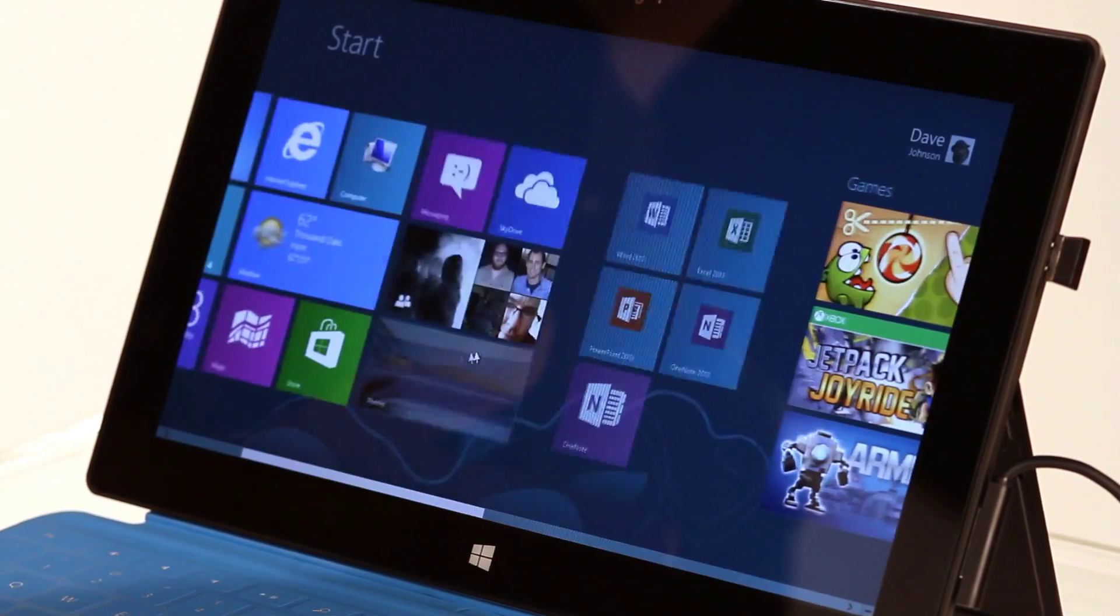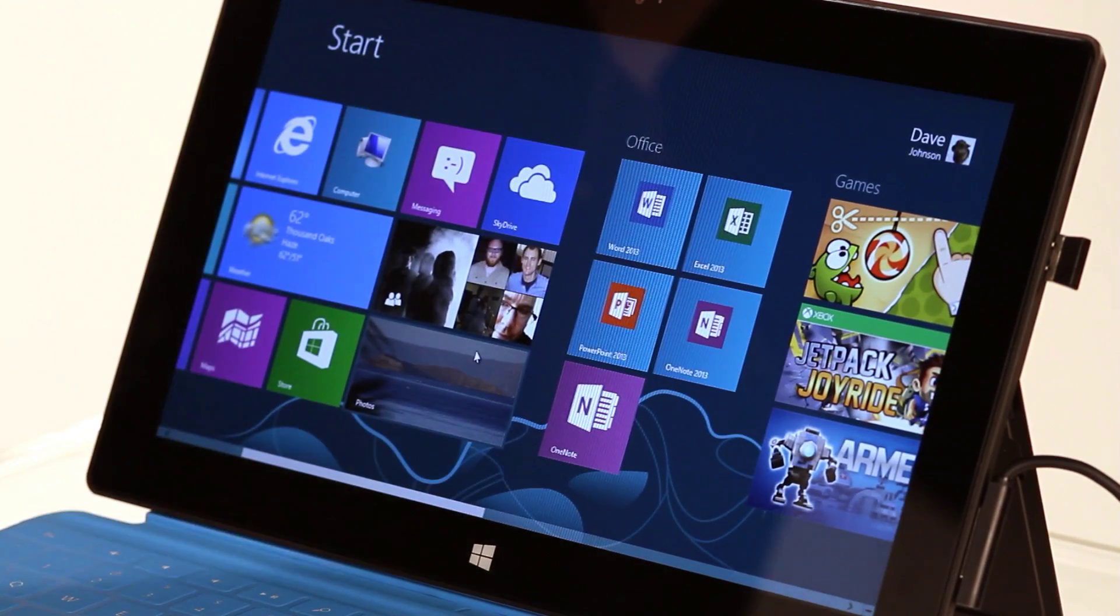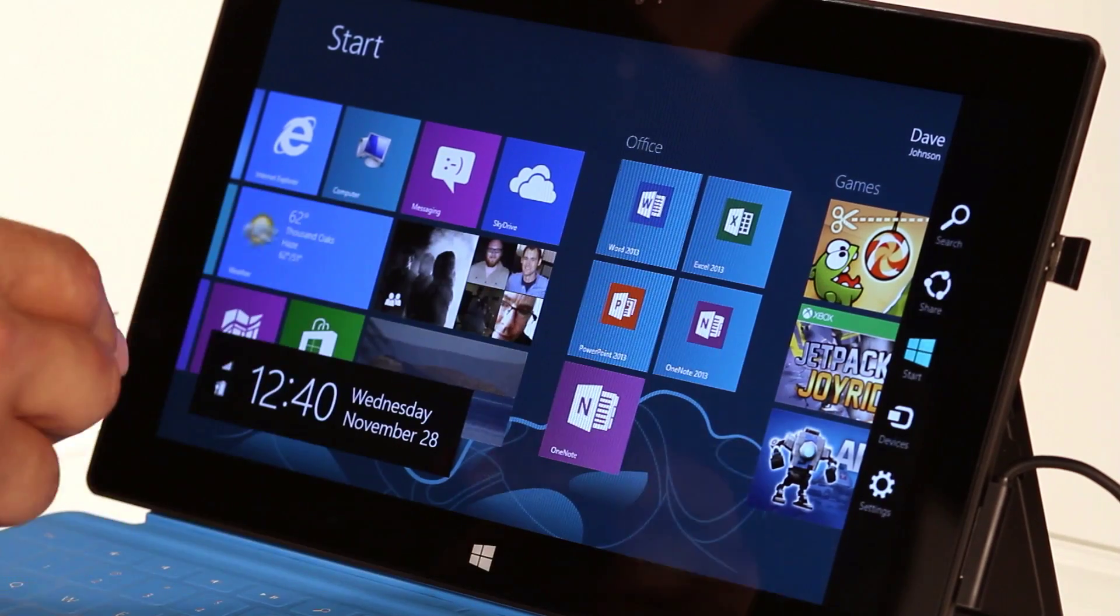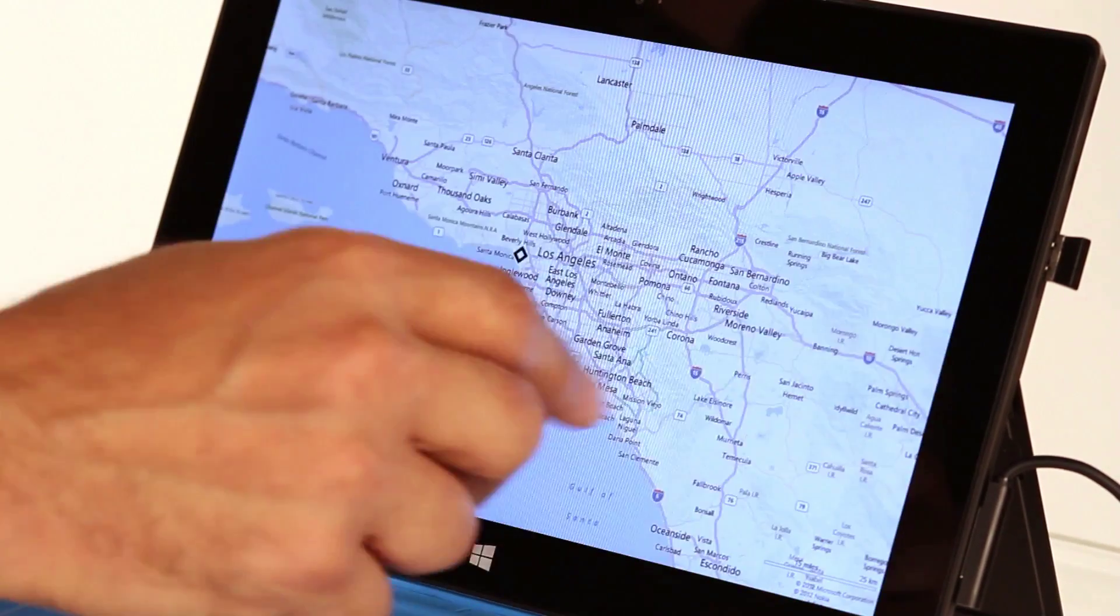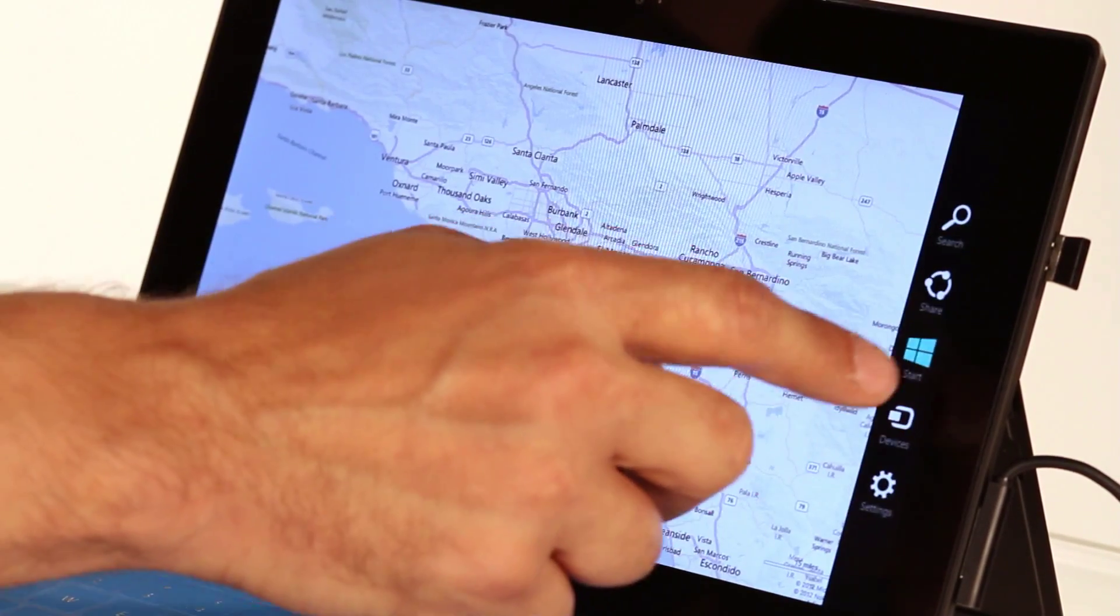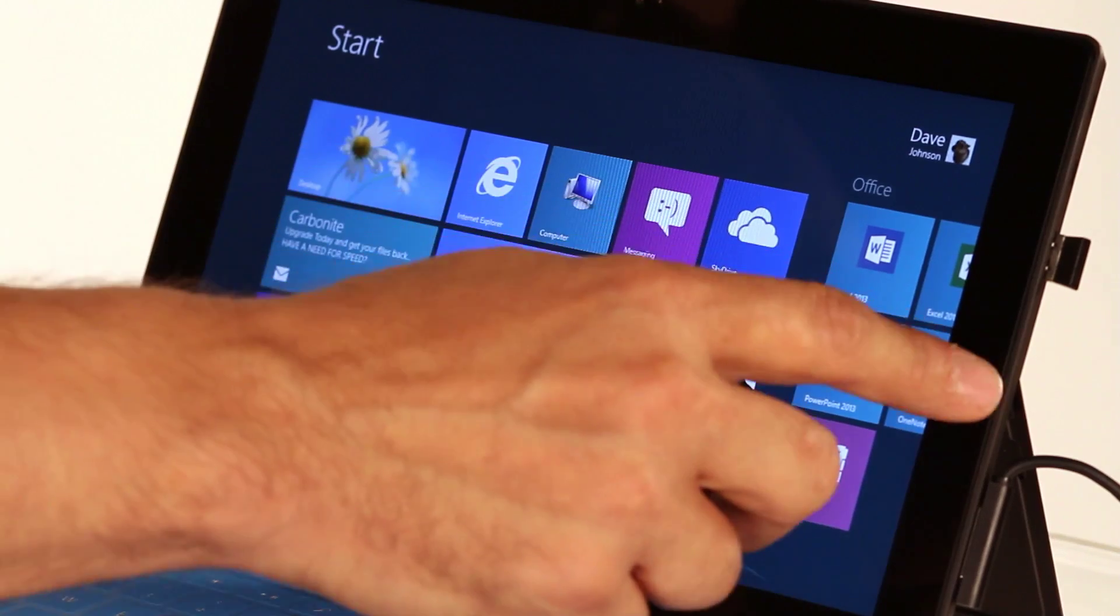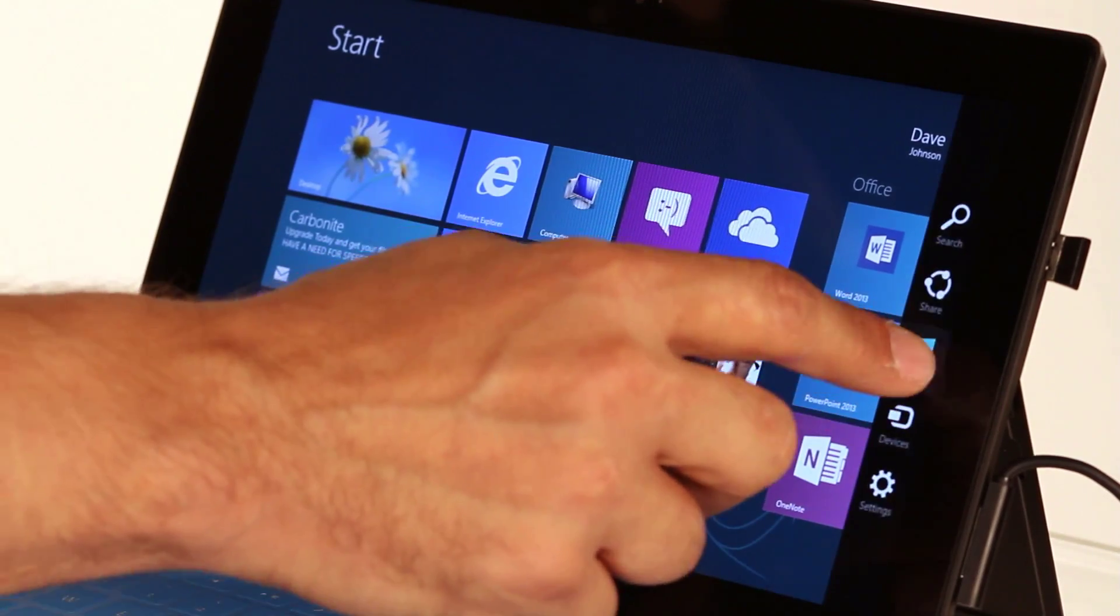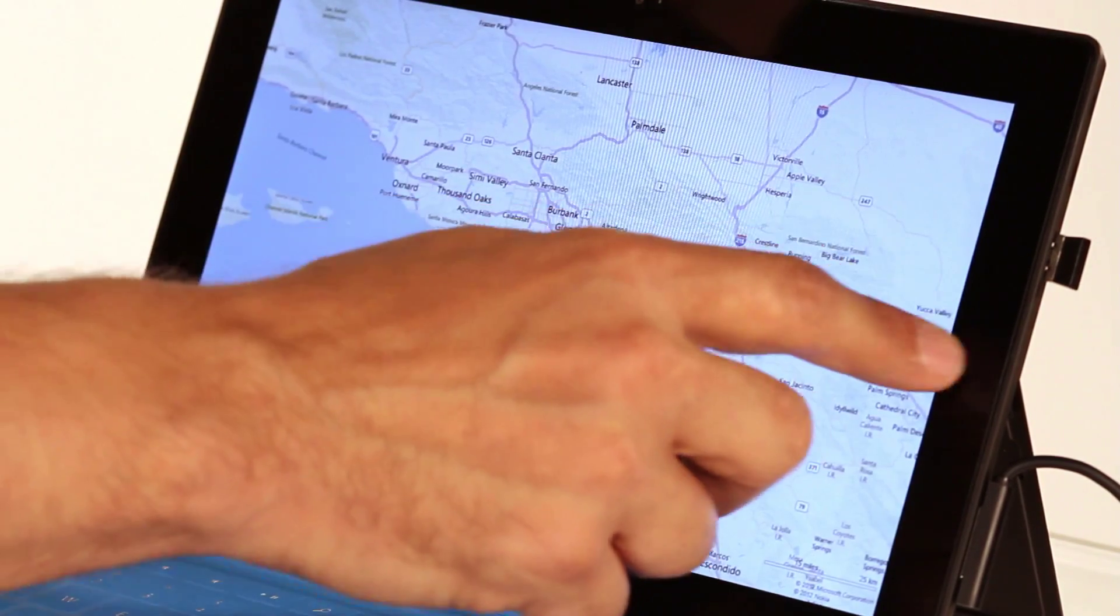So you can use either of those methods, and if you're using touch, you can just swipe in from the right side and tap start, and that's also a toggle between the last app you were using and the start screen.